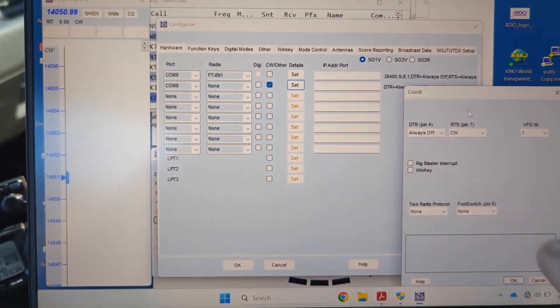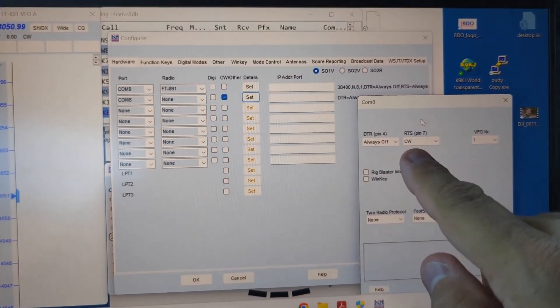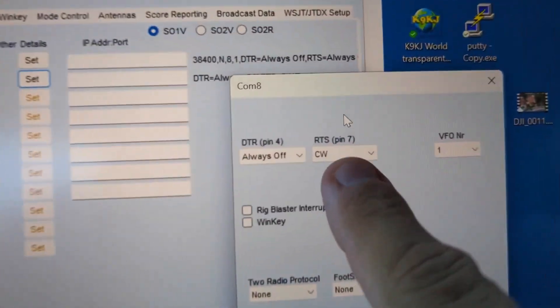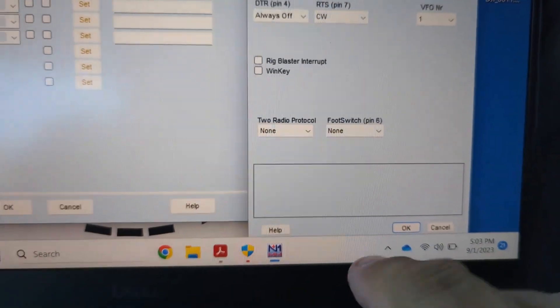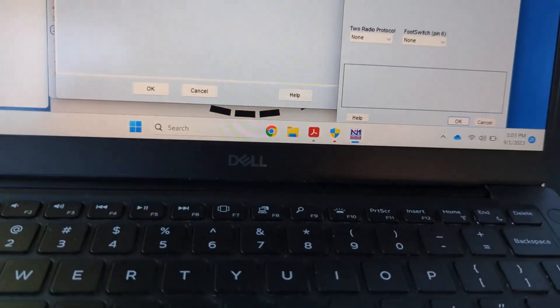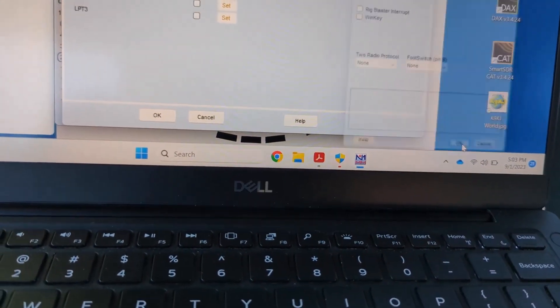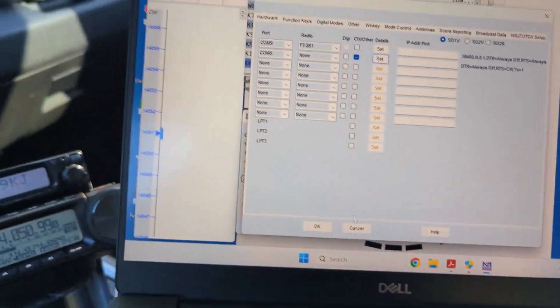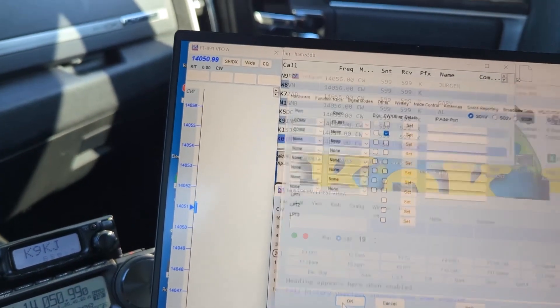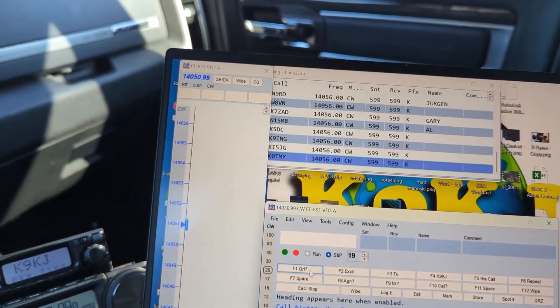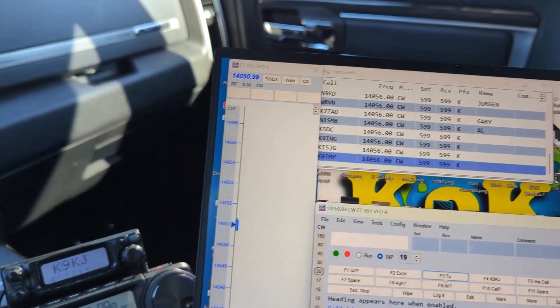So now that we have RTS configured for CW, let's go down here and hit okay. We'll hit okay here and let's give it a try.